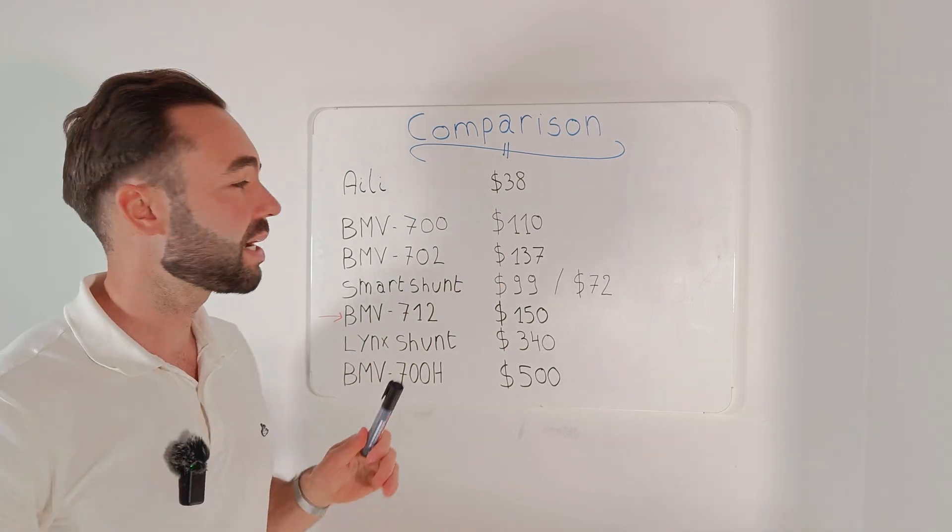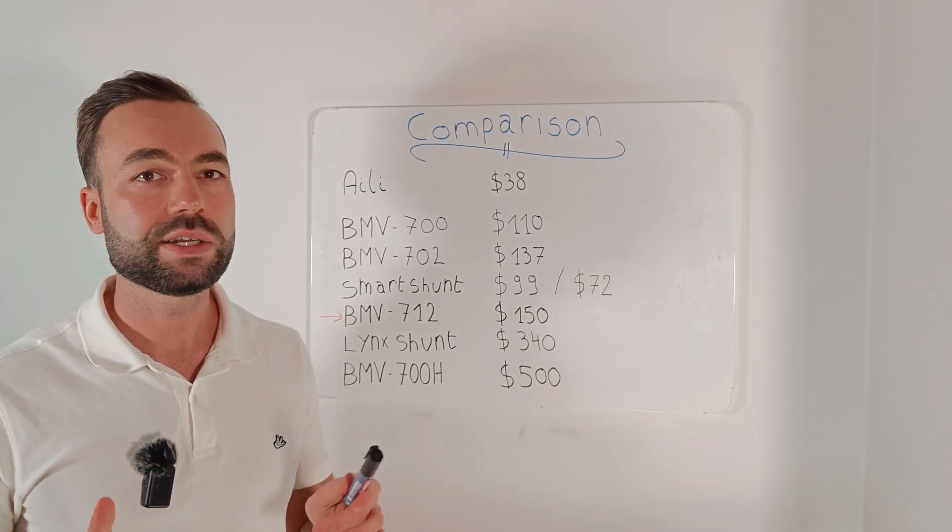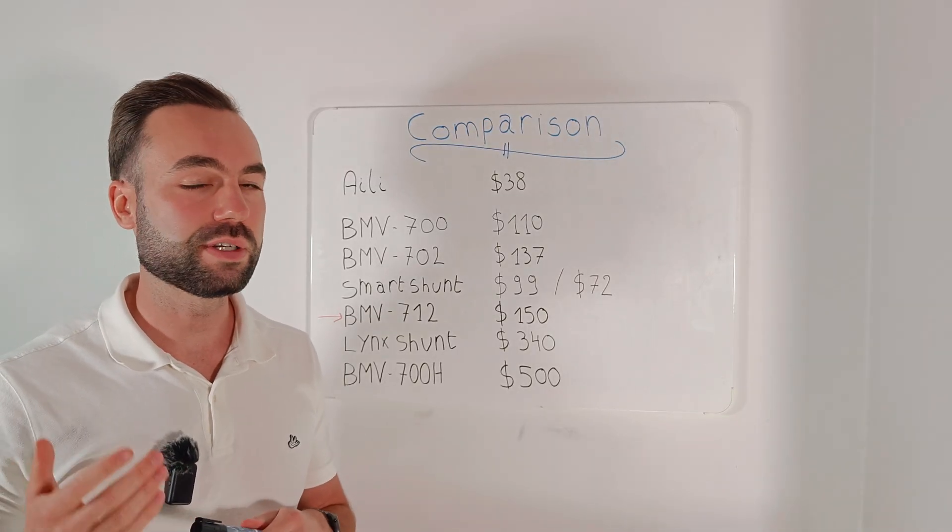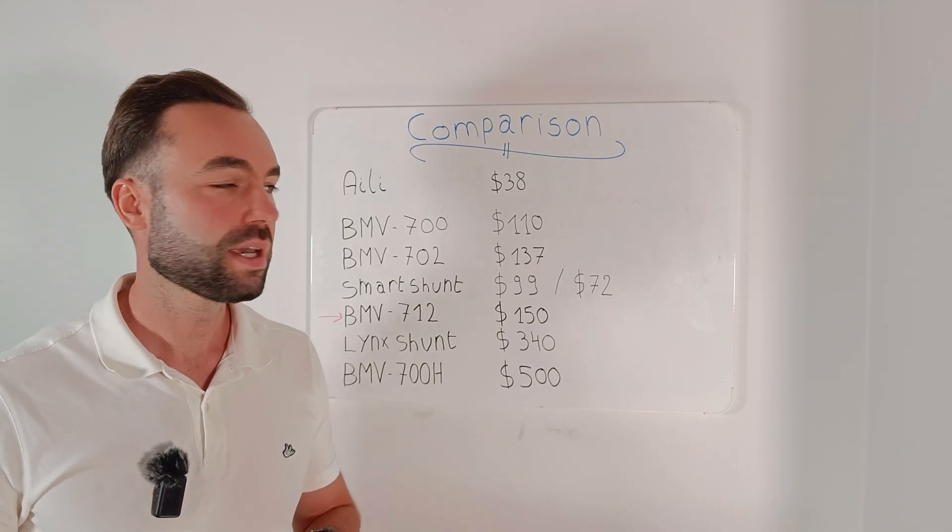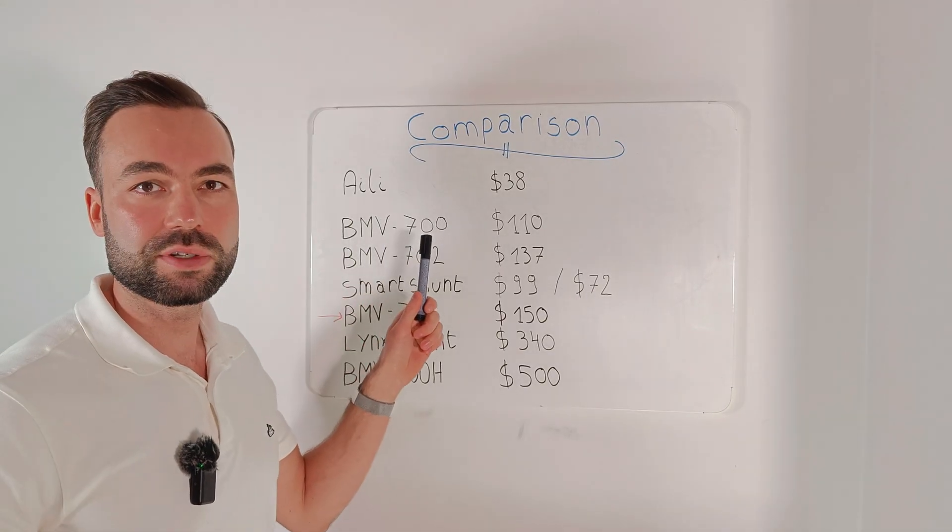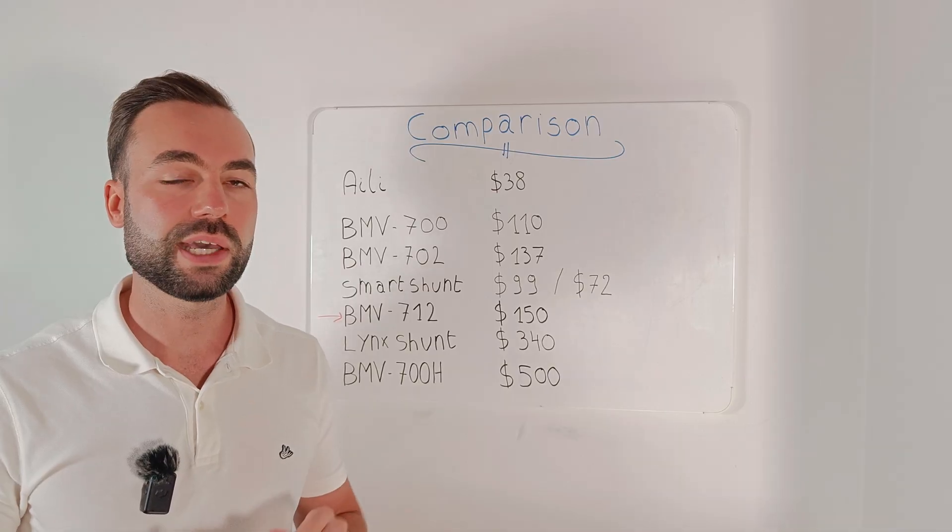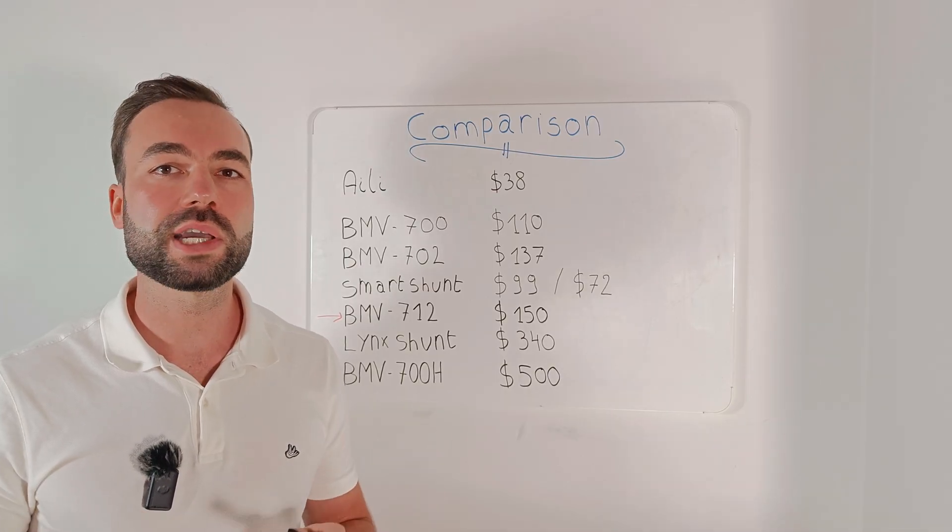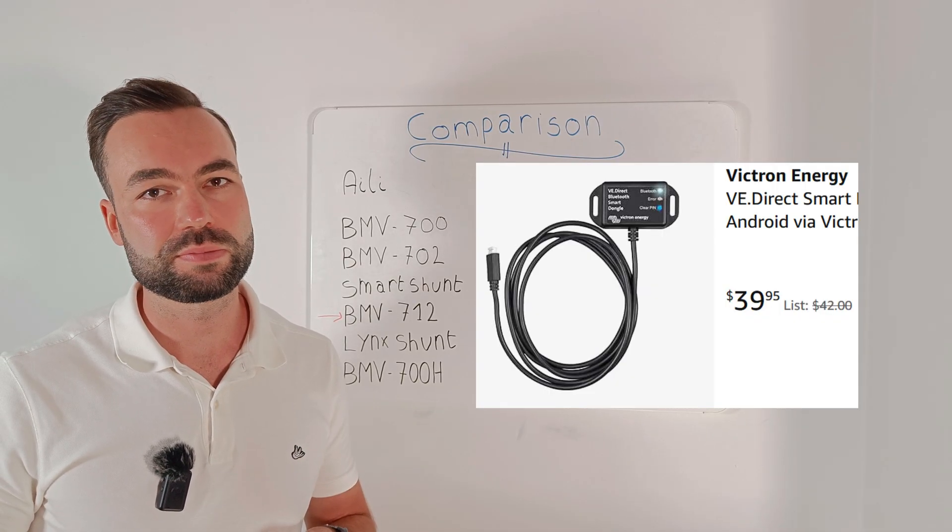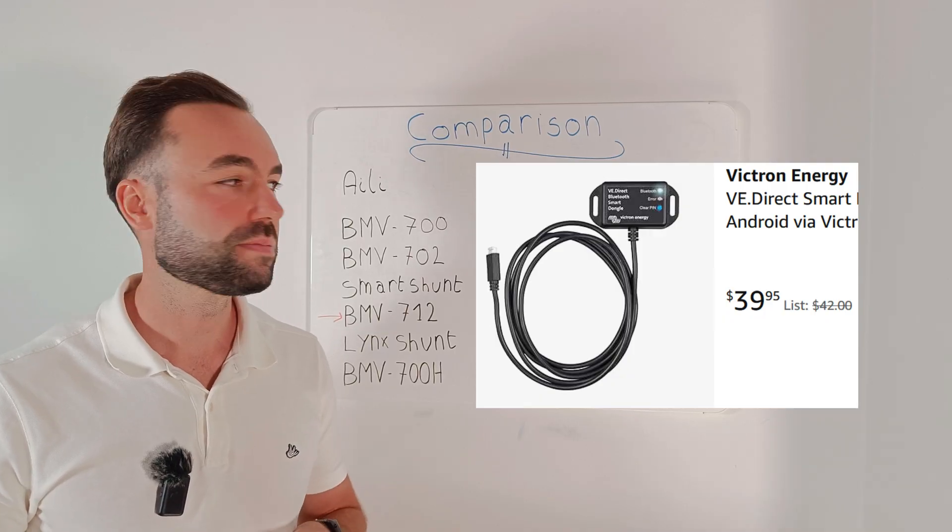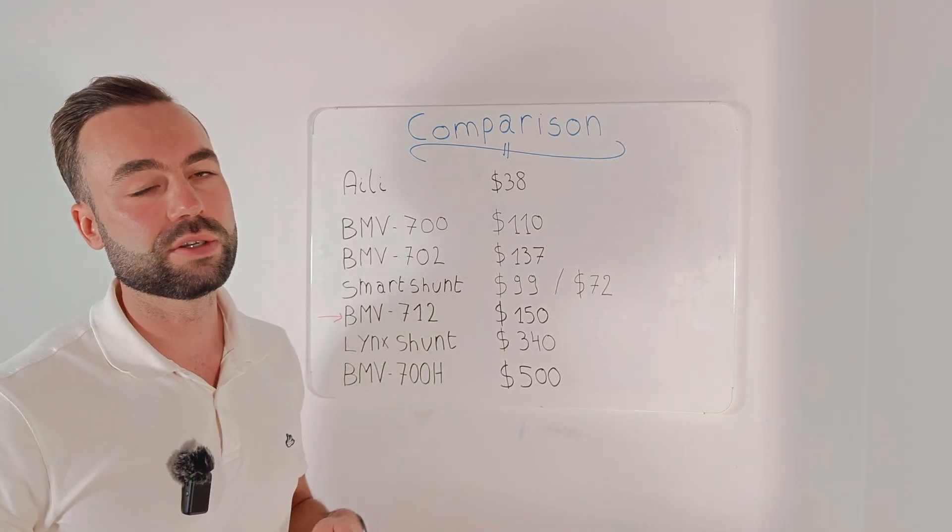The next shunts are from Victron. And there's quite some confusion about their differences. So let me explain. The BMV 700 is an older version for only one battery. It doesn't have Bluetooth, but you can add a Bluetooth dongle for $40 if you want to see it on your phone. It will cost you $110.